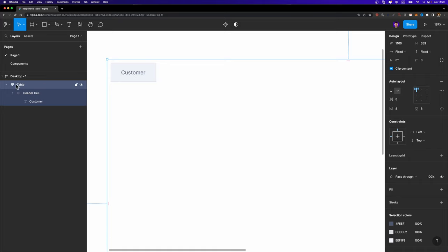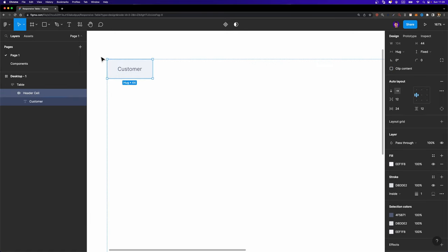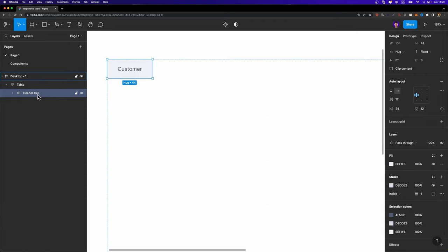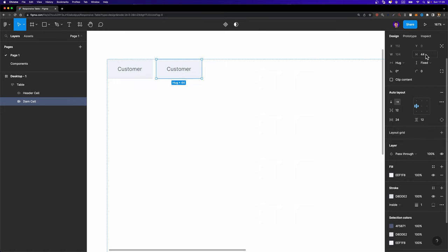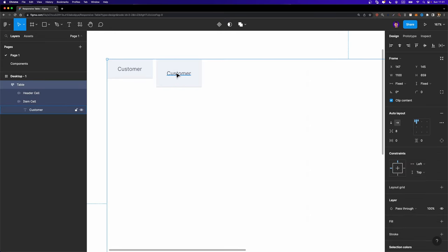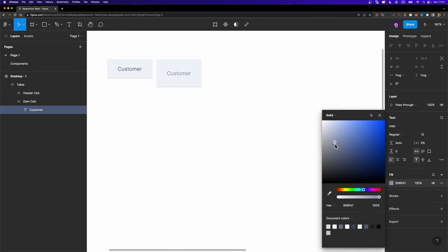I'm going to select this main table frame and set its padding to zero, so our header cell can be aligned perfectly to the edges of its parent frame. Now it's time to duplicate our header cell and create the item cell. I'll rename it to 'item cell'. I'll change its height to 64 instead of 44. Then I'll select the text inside this item cell and make it a little bit lighter.